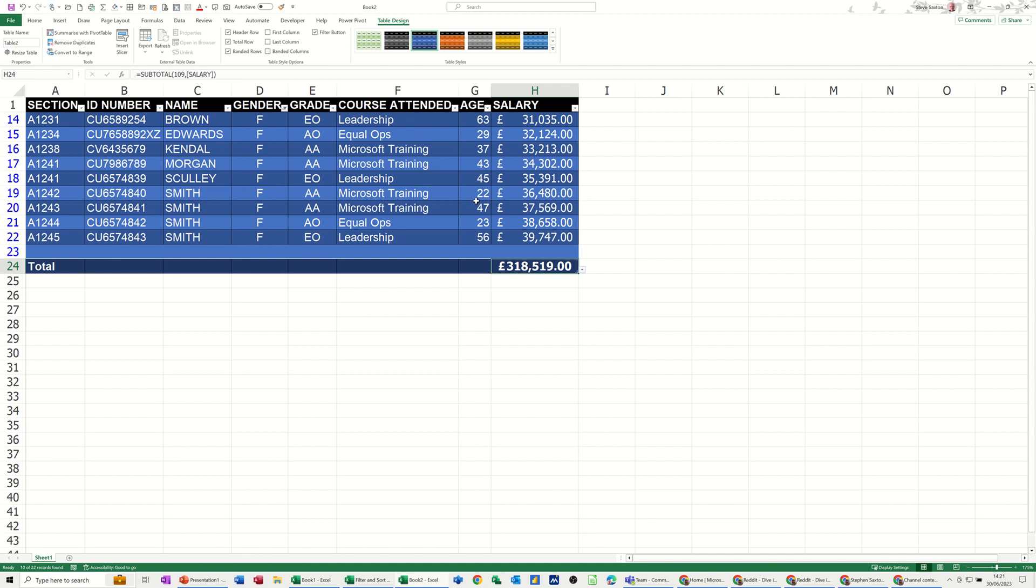So that's all I want to talk about in this little video, how you can use a dynamic sum on a filtered list. So hopefully it was of use, thank you for your time, I'll catch you in the next one.